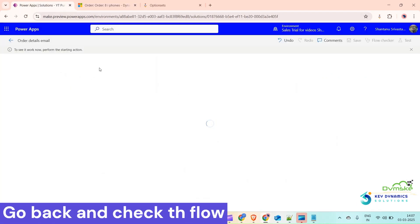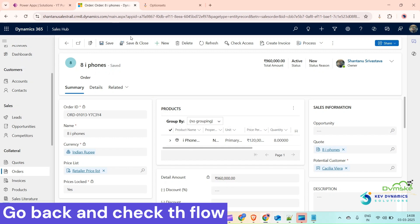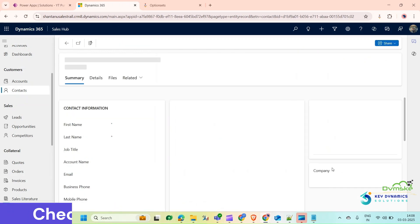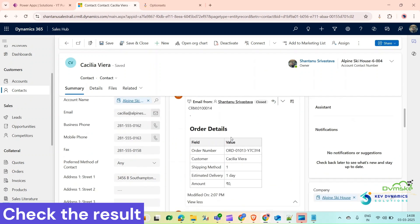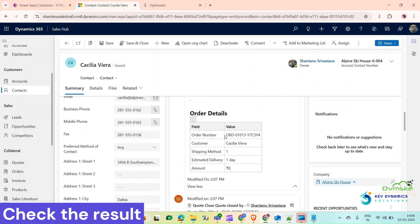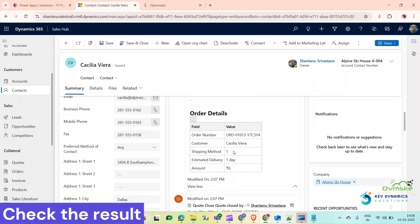We can see that the flow ran successfully. Go back to our environment, open the customer record, and in its timeline we can see the order detail email. Everything looks fine, but the amount isn't calculated yet and the Shipping Method is showing '1' instead of the label — it should be showing 'Airborne'. So we need to make some changes.